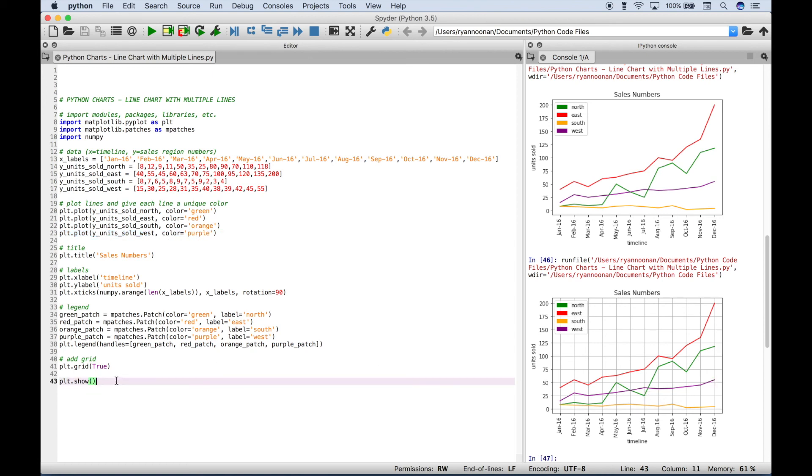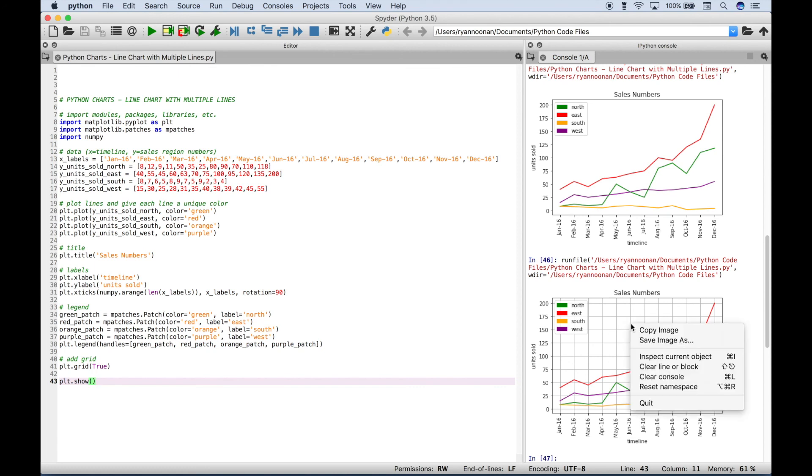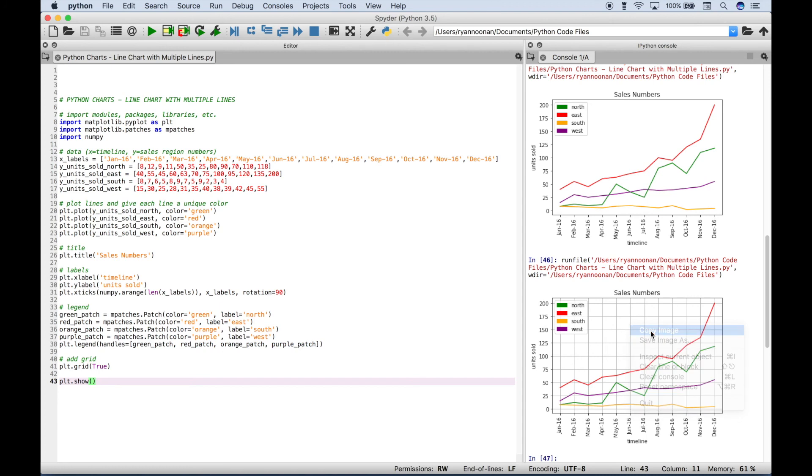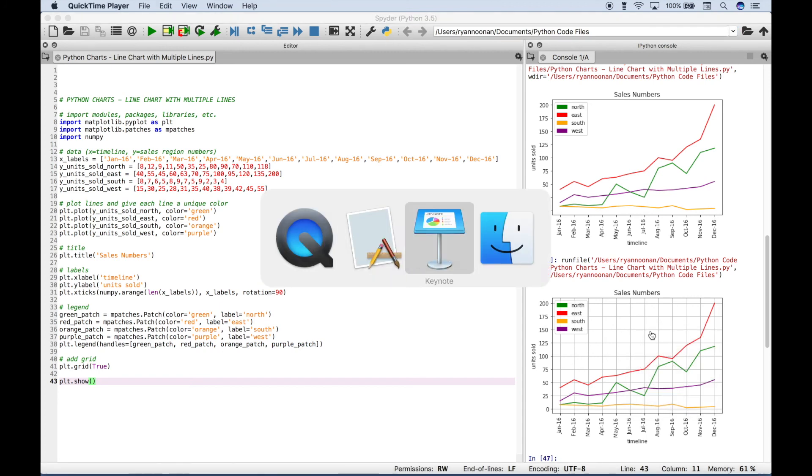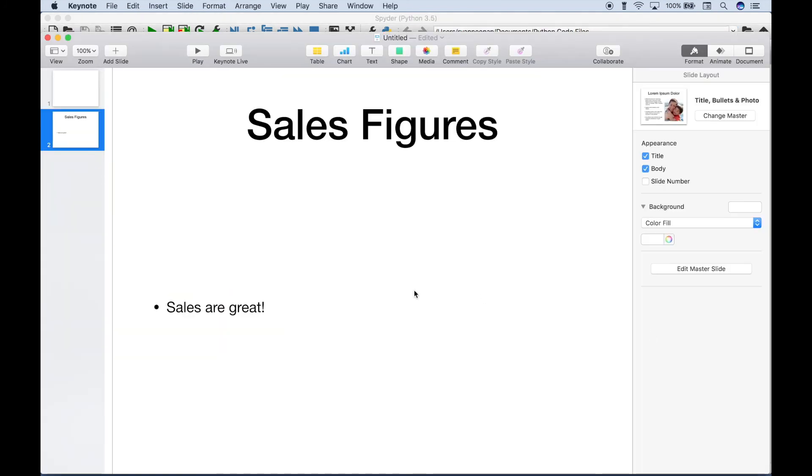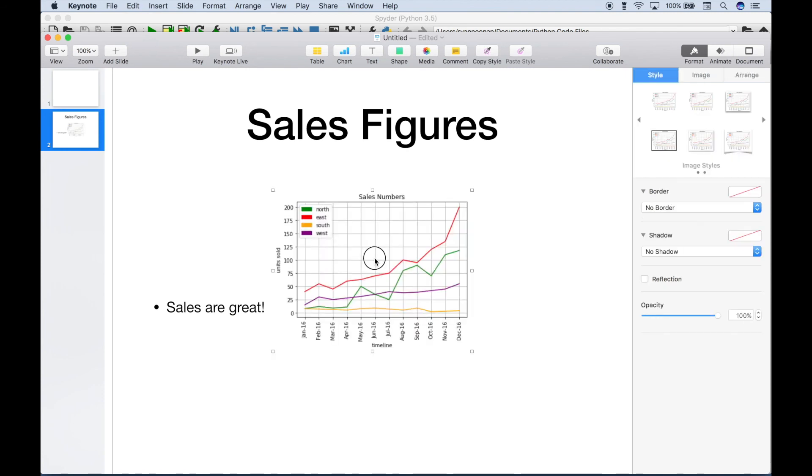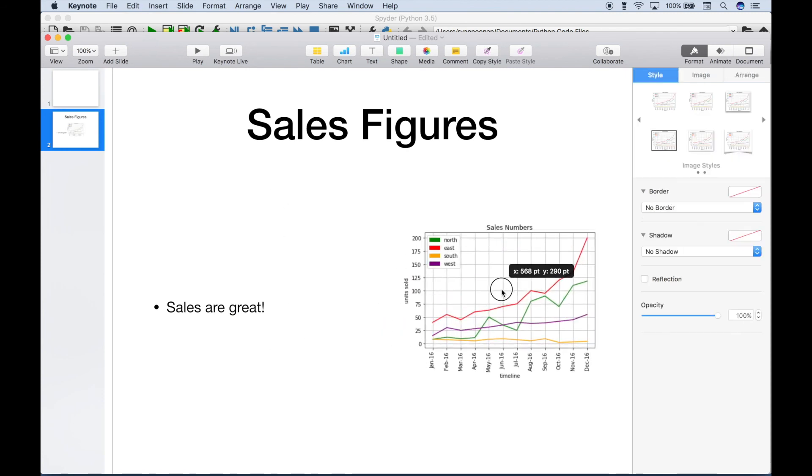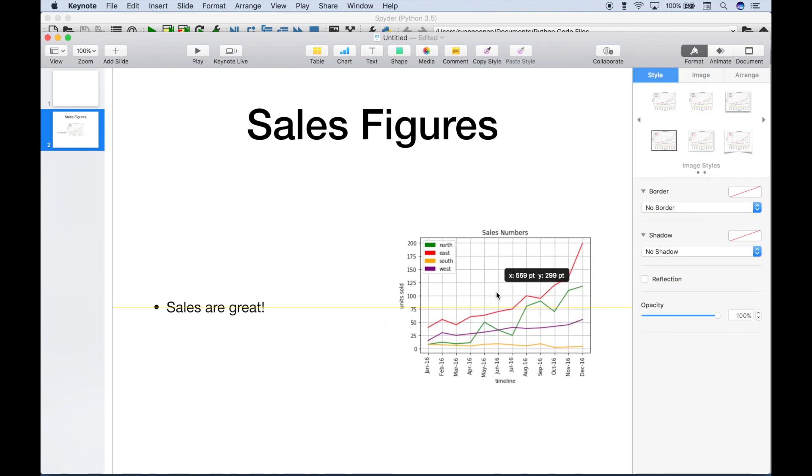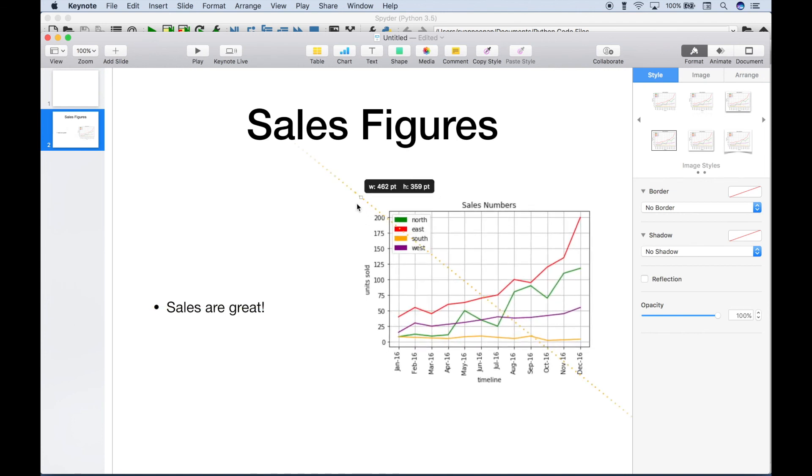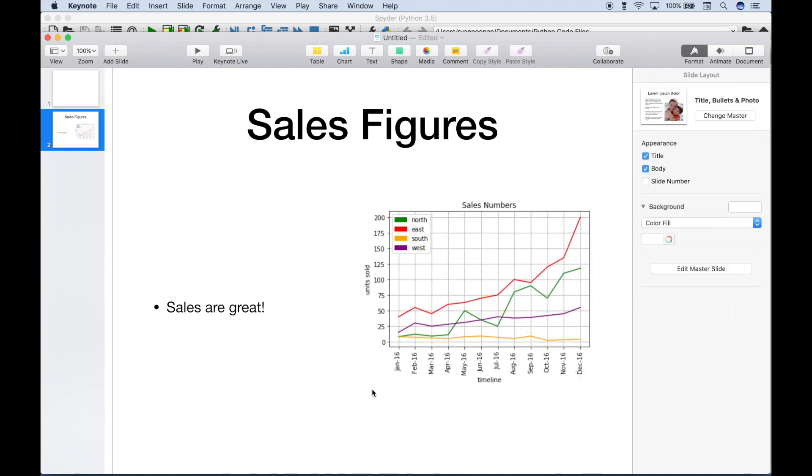Now one thing before we completely finish up. If you're using the Spyder IDE and you want to take these charts and put them in a presentation like a PowerPoint or a Keynote or something, you can just go over to your console and do what's equivalent to a right click. And you can do a copy image and then you can pull up your presentation. So let's pull up Keynote and then you can just do a simple paste. And you can resize as needed. And you should be good to go.